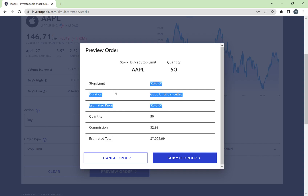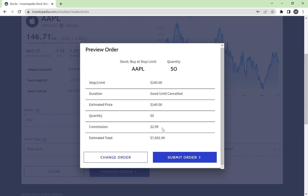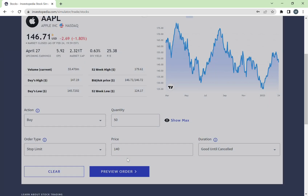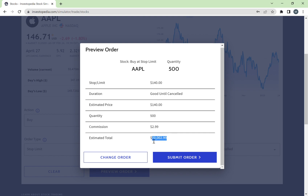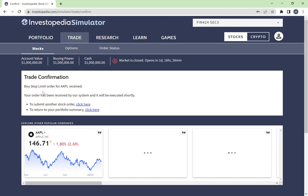The preview shows a brief summary: 50 stocks at $140 each, good until cancelled. They charge a $3 commission — fixed at $3 per trade — and your estimated total for this trade is around $7,002.99. So $7,000 goes toward buying the stock and $2.99 is the commission. If I change it to 500 stocks instead, the preview shows a total of $70,002. If I'm happy, I can submit my order.